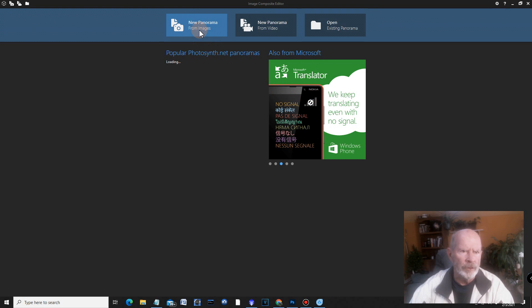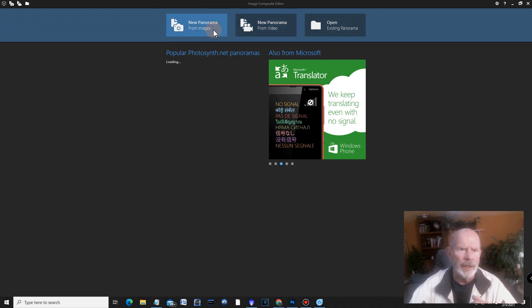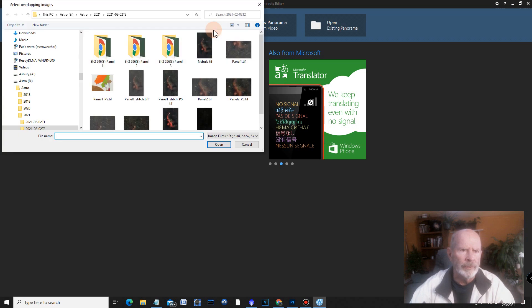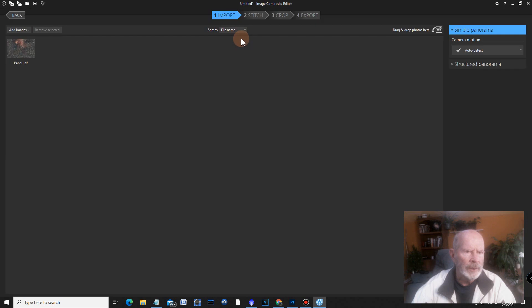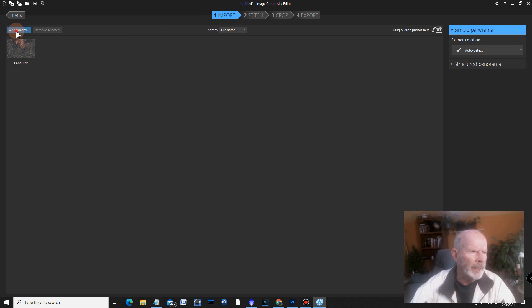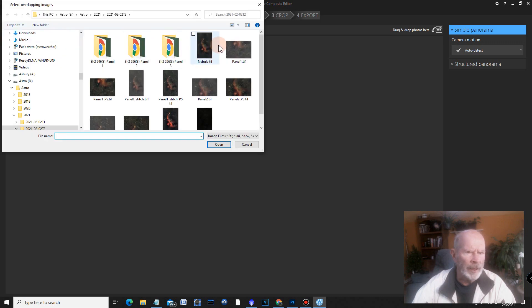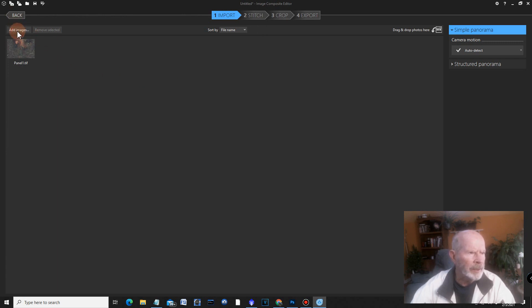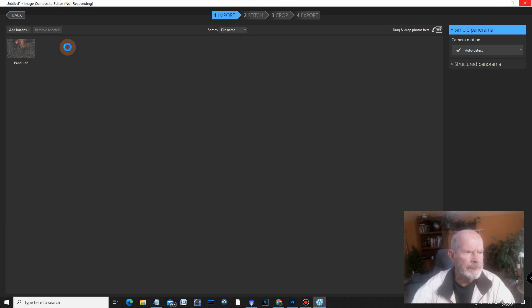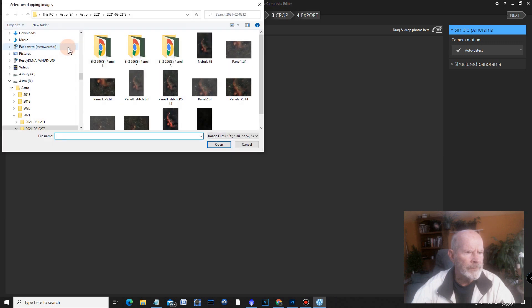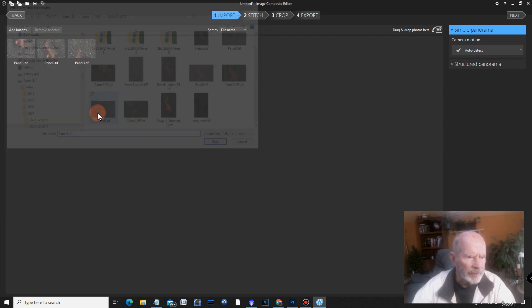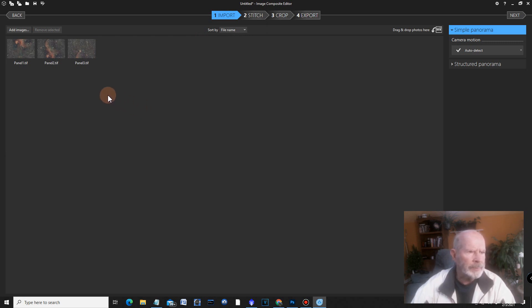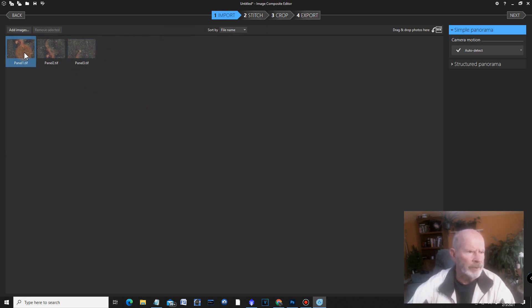Now ice is a free software from Microsoft, but because it's free, you're going to get some commercials for a lot of their products, which is all right. So the first thing we want to do is open up the images, a new panorama from images. You can also do this from videos if you have videos. Anyway, let's go to the images and I have panel number one. Let's open that one up. Add image panel number two right there. Where are we? Panel number two and add image as soon as it adds it. And panel number three right there. All right.